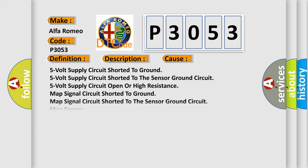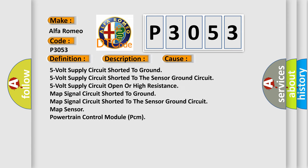This diagnostic error occurs most often in these cases: 5 volt supply circuit shorted to ground, 5 volt supply circuit shorted to the sensor ground circuit, 5 volt supply circuit open or high resistance, MAP signal circuit shorted to ground, MAP signal circuit shorted to the sensor ground circuit, MAP sensor, or powertrain control module (PCM).